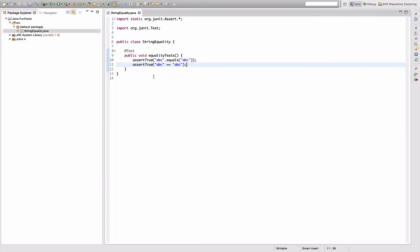But apparently if I define the strings as two constants in this class, then this works. So these two result in the same string instance.